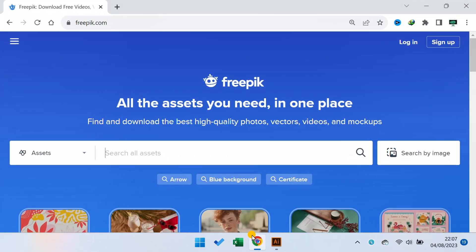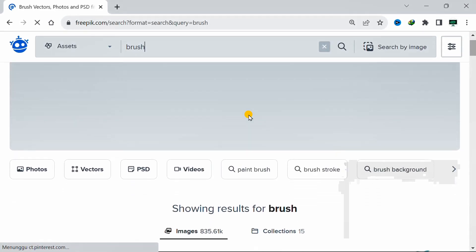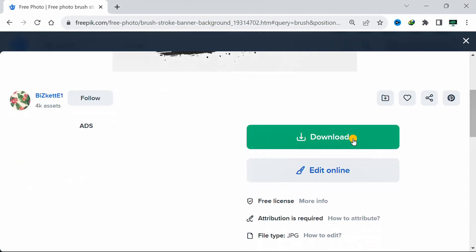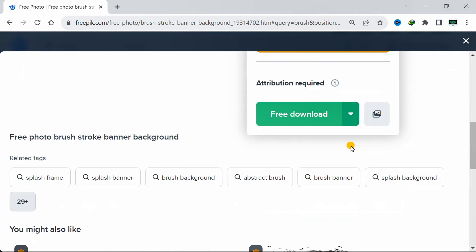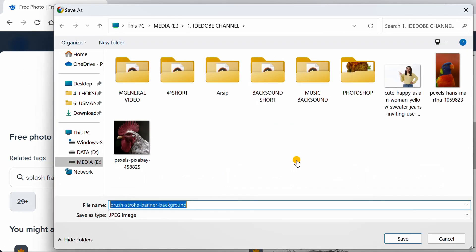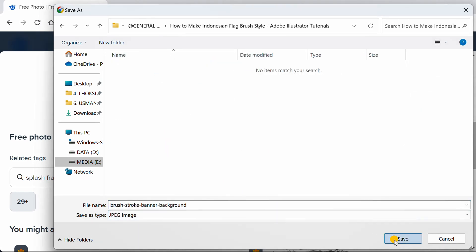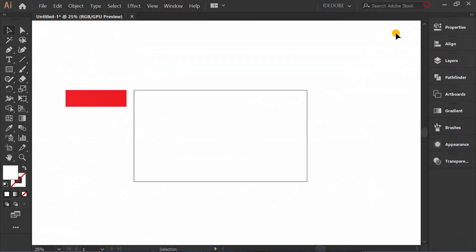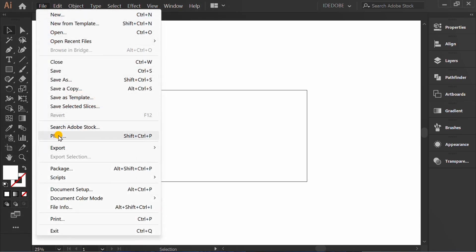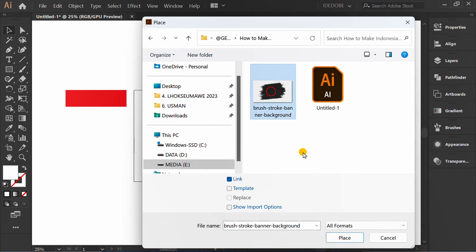Now open freepik.com and search for brush. Select one and download it. Then go to File and click Place. Find the brush file and insert it.